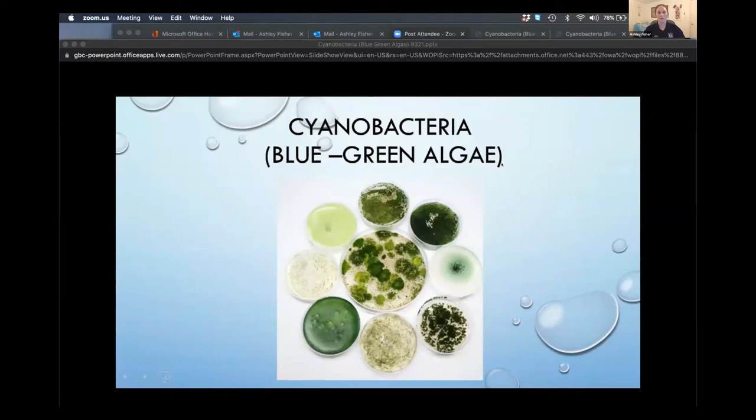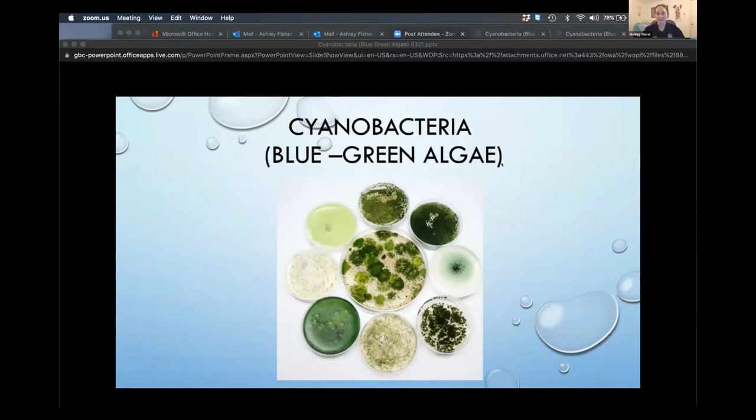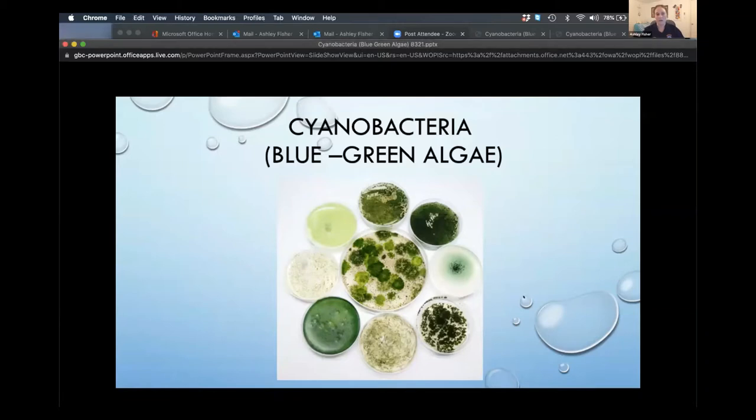Ashley Fisher, the Mashpee Director of Natural Resources, will kick things off. Hi, good evening. My name is Ashley Fisher. I'm the Director of Natural Resources for the Town of Mashpee, and I'm going to give you some general information on cyanobacteria.